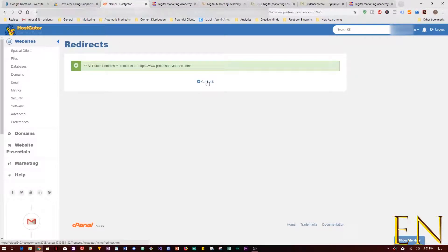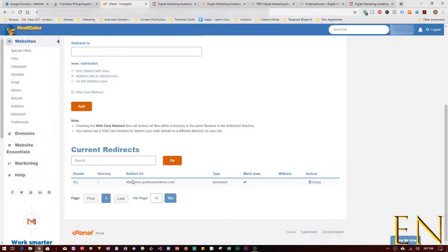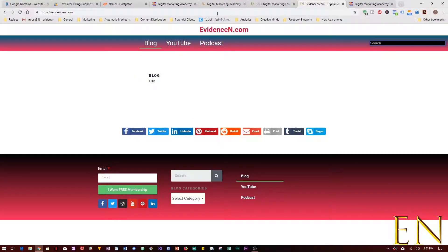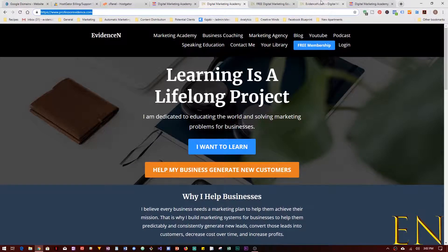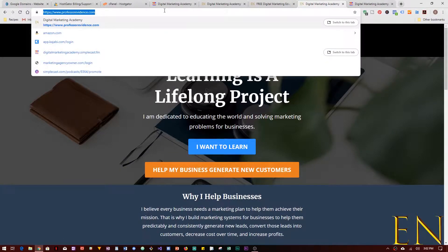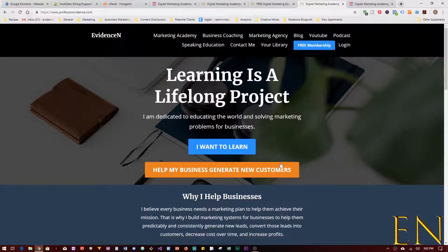After clicking Add, scroll down and you'll see the redirect listed: all domains, redirect URL, permanent. You can delete it from here if you want to undo. Now that this is done, whenever someone goes to evidencen.com, it should redirect to professorevidence.com. Let's refresh — it works! Now when I type in evidencen.com it brings me to professorevidence.com instead of the old WordPress site.